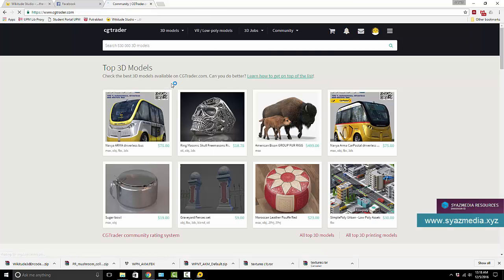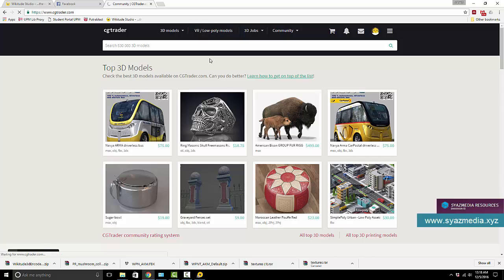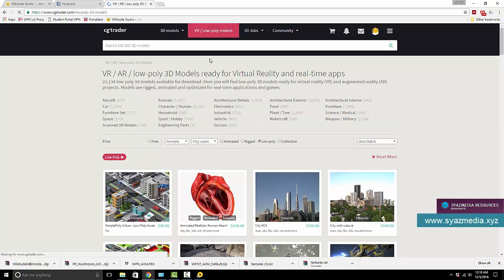Why CGTrader? Because not all 3D models can actually fit into augmented reality. Most of the time with most engines, it's more of a low-poly model that would actually work well.